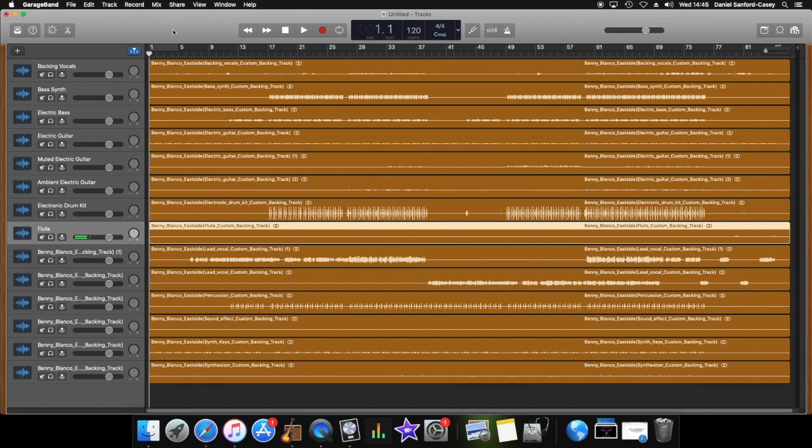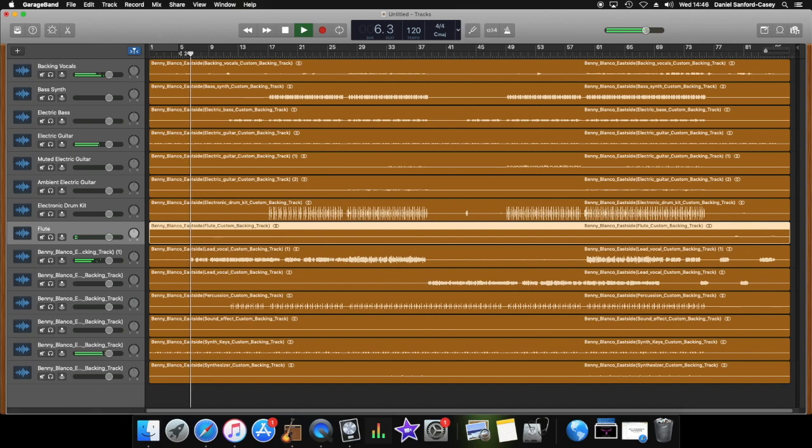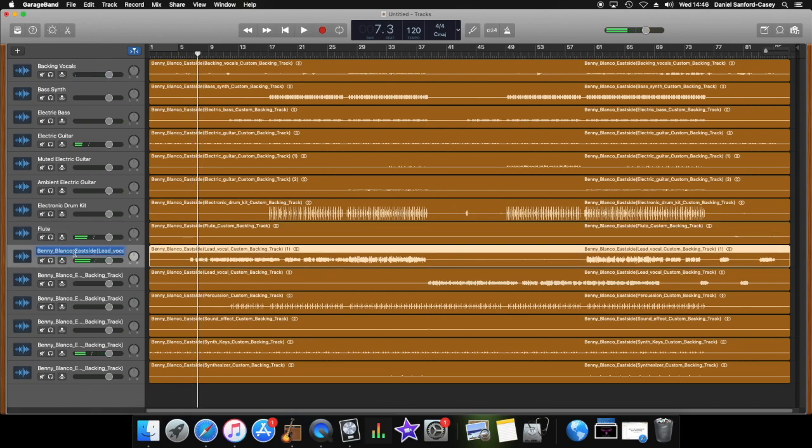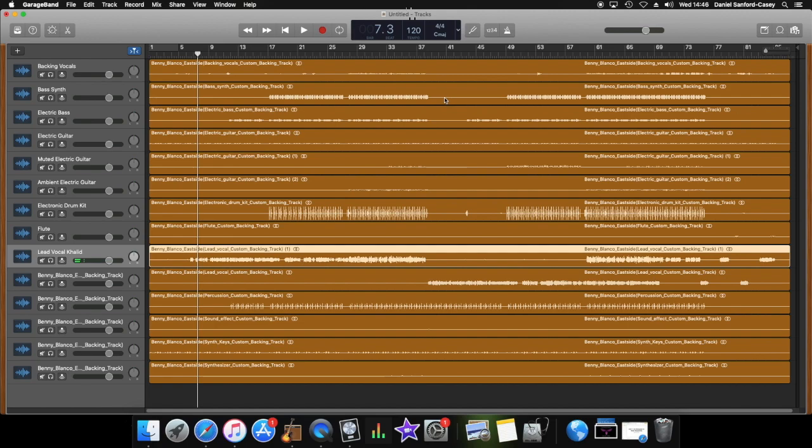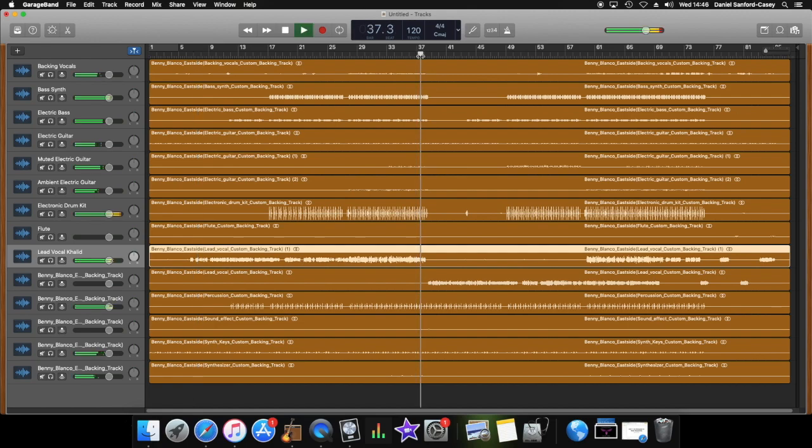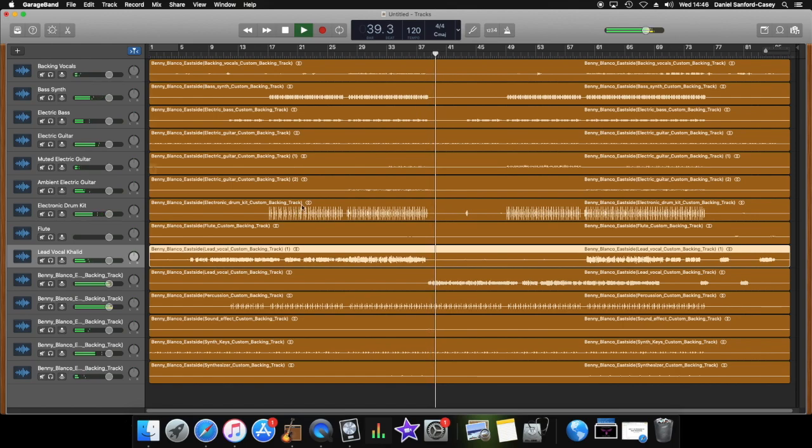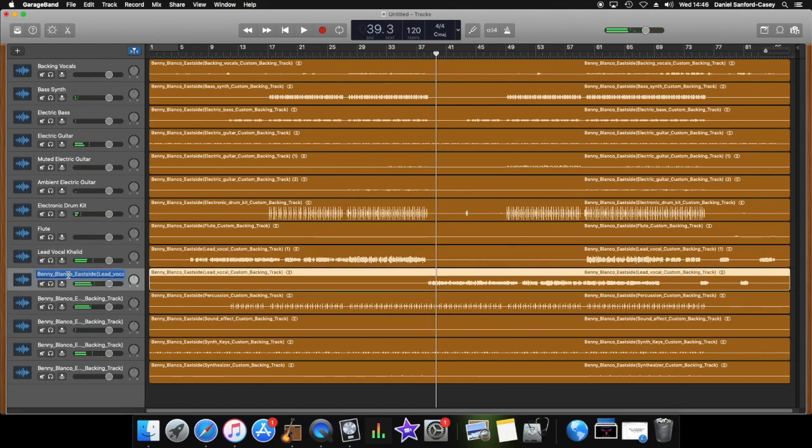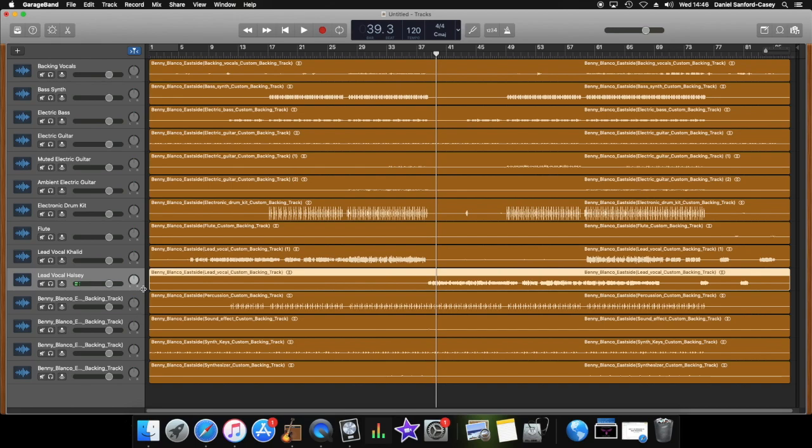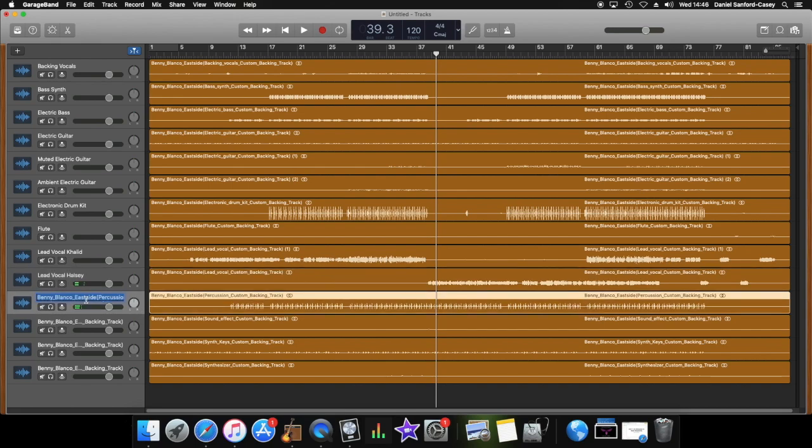Lead vocal. Okay, now there are two lead vocals. When I was young I fell in love. The first one is Khalid, so I'm going to put that one in. All right, and the second one is, hold on, Seventeen and we got a dream. Okay, now this version of course isn't actually Halsey and Khalid, it's a cover, but it is a high quality one. So I'm going to call this one Lead Vocal Halsey.